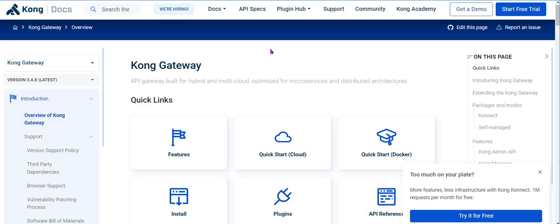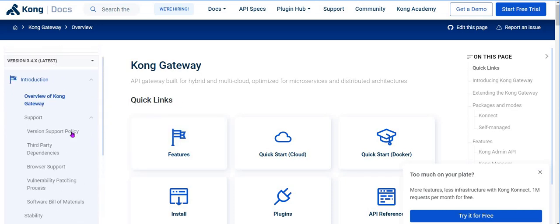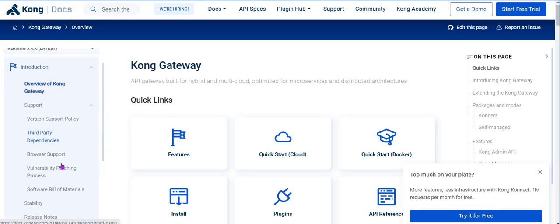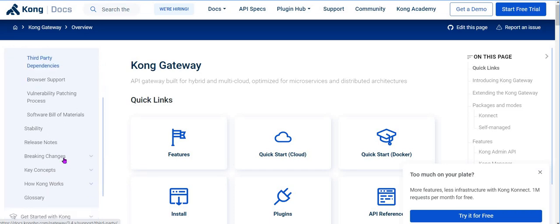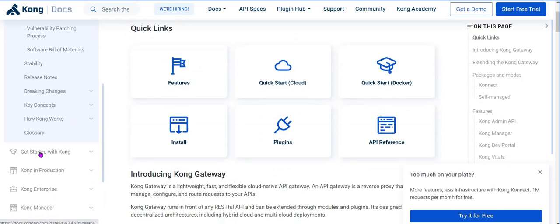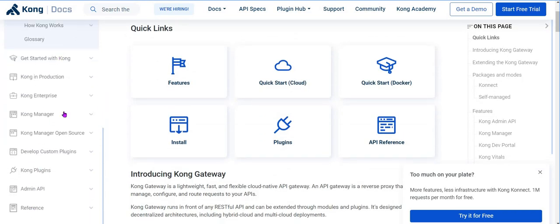Now we know why we need an API Gateway. I have a Kong API Gateway document pulled up for you. On the first day, let's cover the introduction section - we will have an overview of those topics. You are going to go through them in detail, then come back and give me a detailed overview. After that, we will cover the other topics along with practicals.